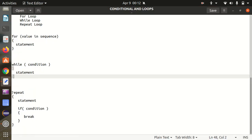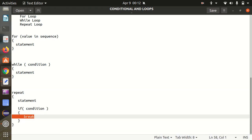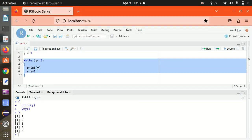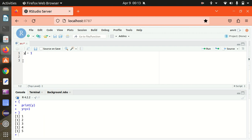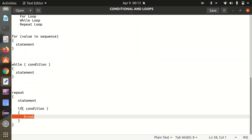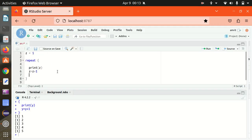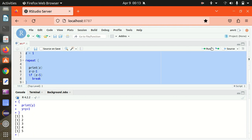Last, we have the repeat loop. In this case, we have an extra break statement. The syntax is: repeat, then statement, then if condition break. I'm defining a variable z. Inside repeat, I print z, then set z equal to z plus 1. Then as per the condition, if z is greater than 5, we break. Running this — again 1 to 5 got printed. This is how we can make use of the repeat loop.